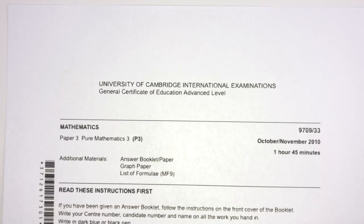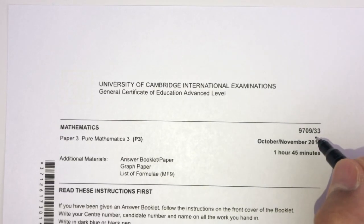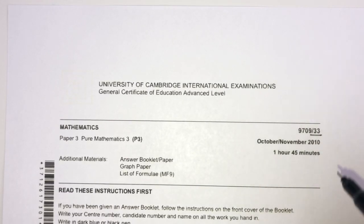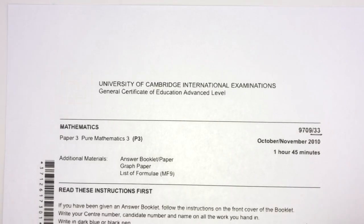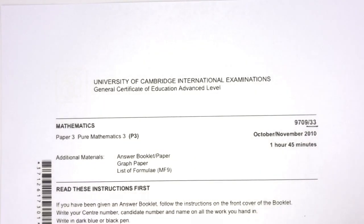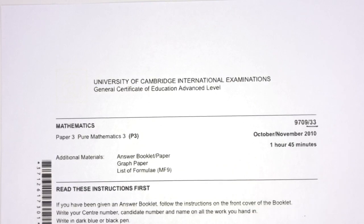Hey, what's up? Welcome back to this new video. This one is paper 33 of October-November 2010 of A-Level Math. With that being said, let's move on to the questions we have for you today.